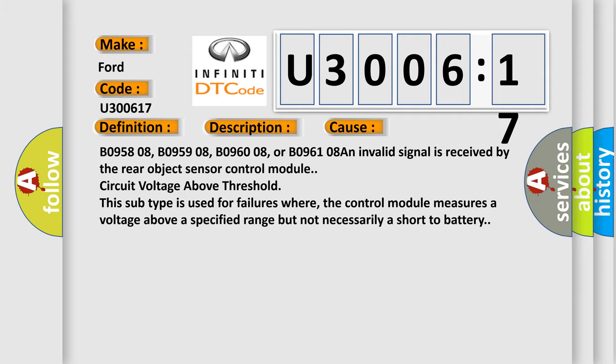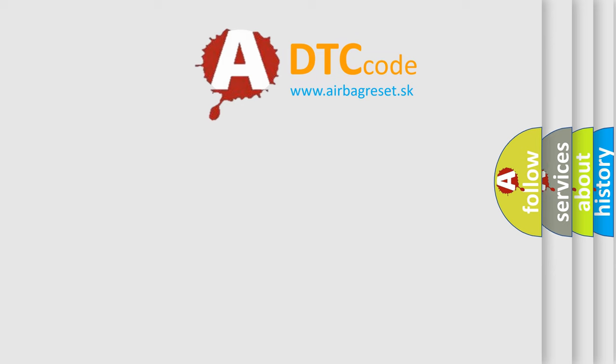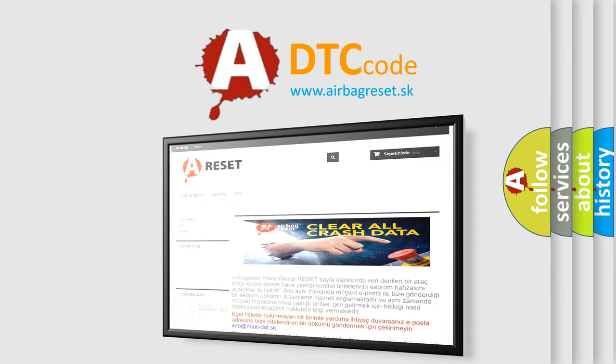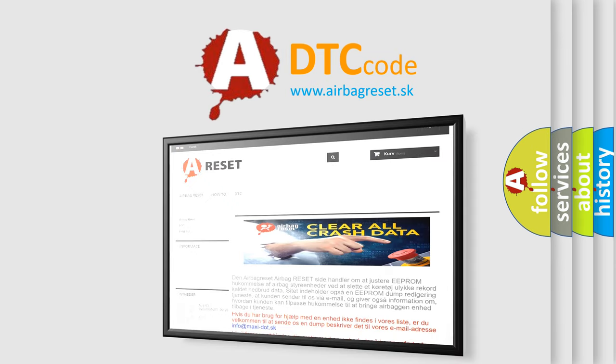The airbag reset website aims to provide information in 52 languages. Thank you for your attention and stay tuned for the next video.